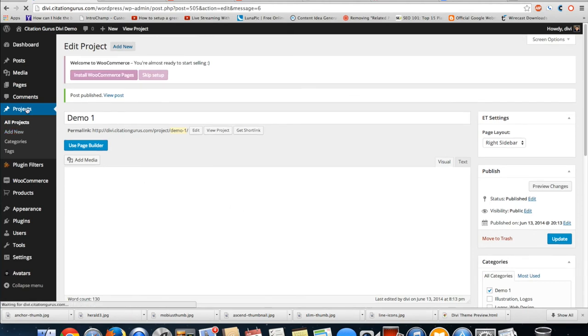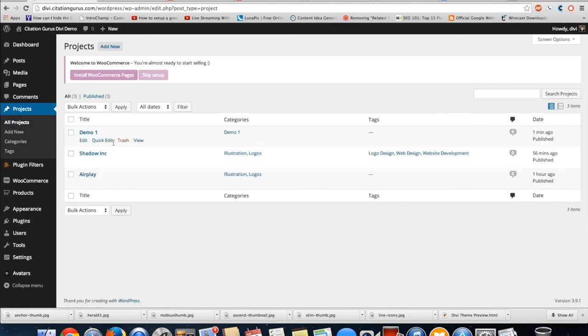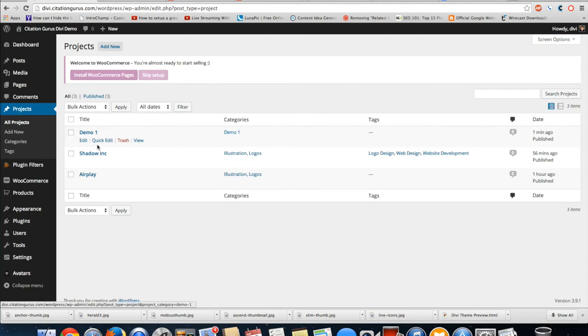Now that's going to be available in my projects and it's going to be assigned to that category. So when I go to the portfolio, I can tell it to pull in this category and it'll pull in this article.